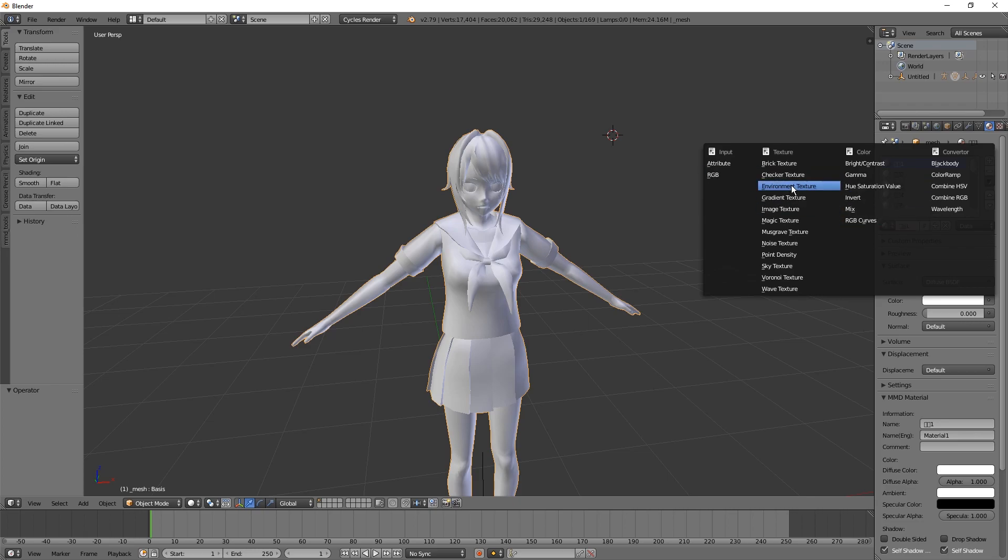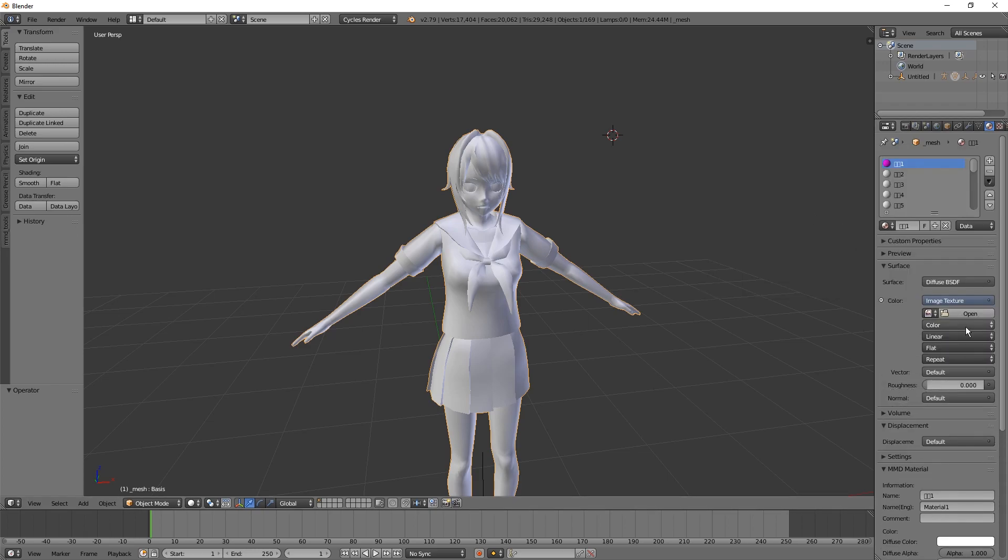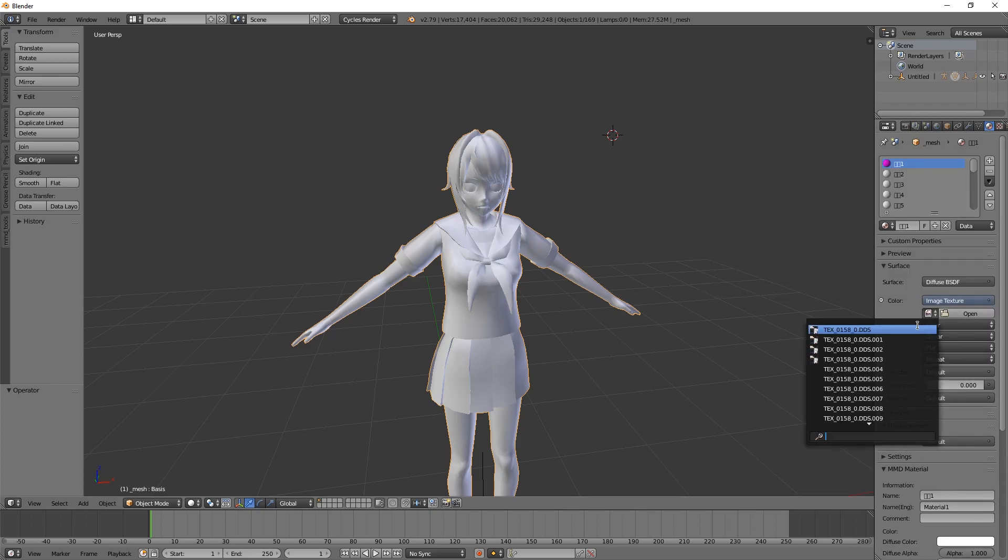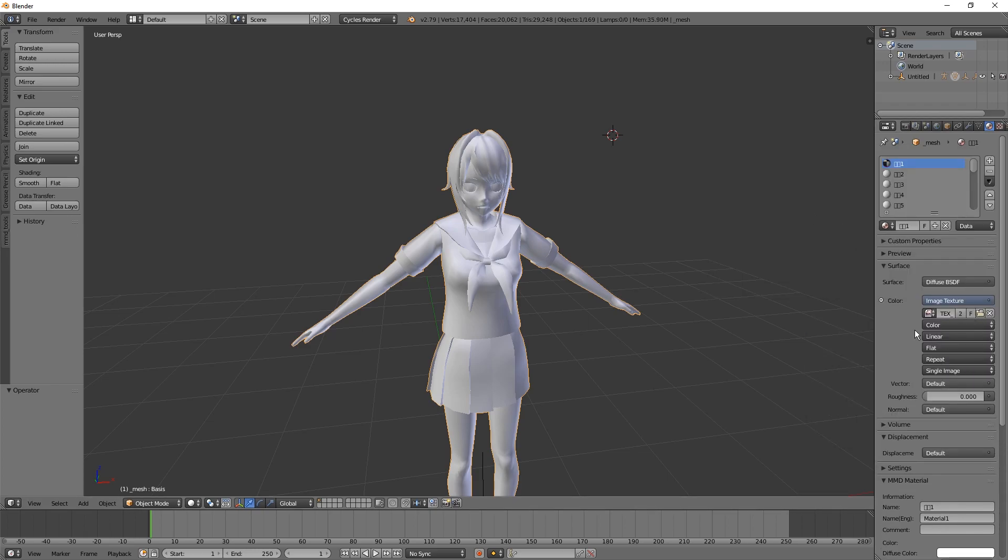Pick Image Texture and select whatever happens to be there. Oh yeah, and I will switch to Textured so I can actually see this.